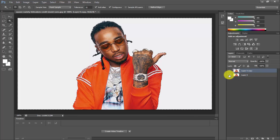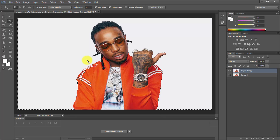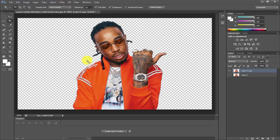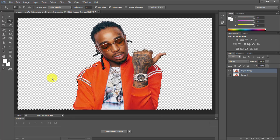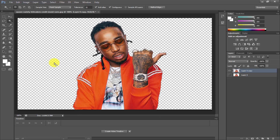Unhide the layer and simply press the Delete button. You can see that the white background is removed. That's how you can remove the white background from your pictures.